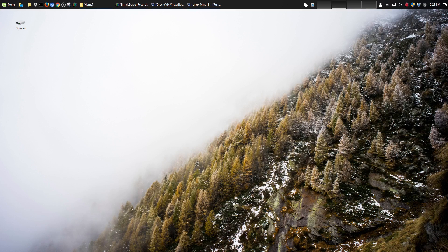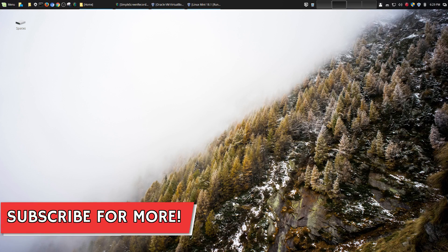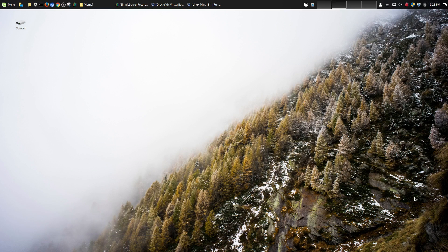Hey, welcome to another episode of geekoutdoors.com. If you're brand new to Linux, you'll be very surprised by the amount of customization abilities that you have within Linux.